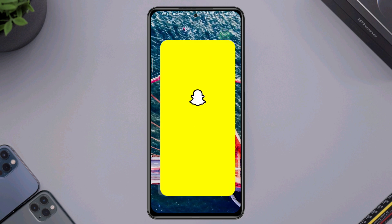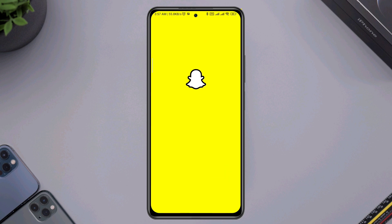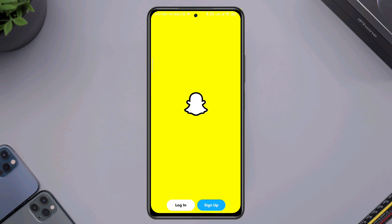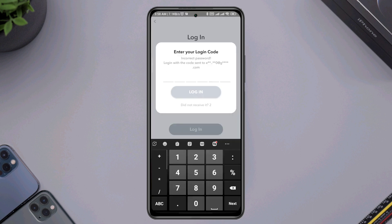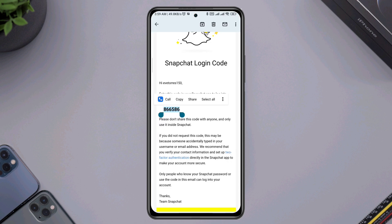After that, open your Snapchat and enter your phone number. Be sure to enter the correct phone number — once you do this, it will help you receive the OTP code on your Snapchat account.